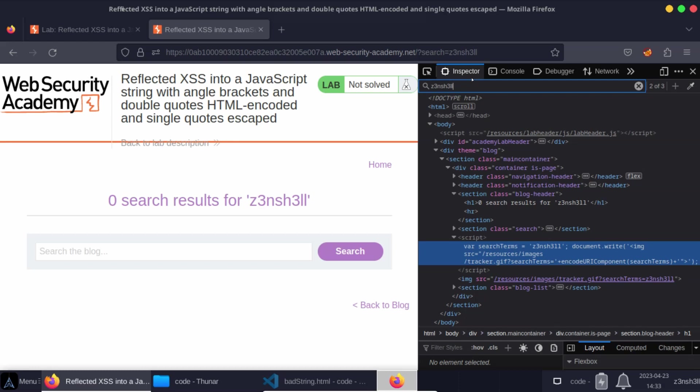This is very likely what we're looking for. The clue is in the lab title here. We want to try and inject into this JavaScript string. So we can see that our search term is being assigned to a variable search term. So we have var search terms equals, and then inside single quotes, we have our search term.